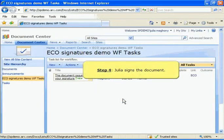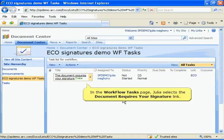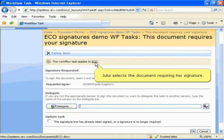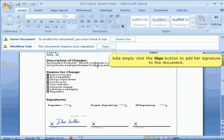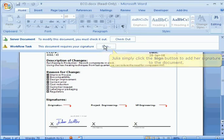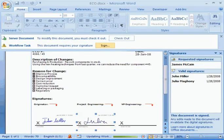In the Workflow Tasks page, Julia selects the Document Requires Your Signature link. She opens the appropriate document and, because SharePoint knows which signature field Julia is required to sign through the workflow settings, Julia simply clicks the Sign button to add her signature to the document. Julia's signature appears in the second signature field, and the document may now be routed to James McCain for the final signature.